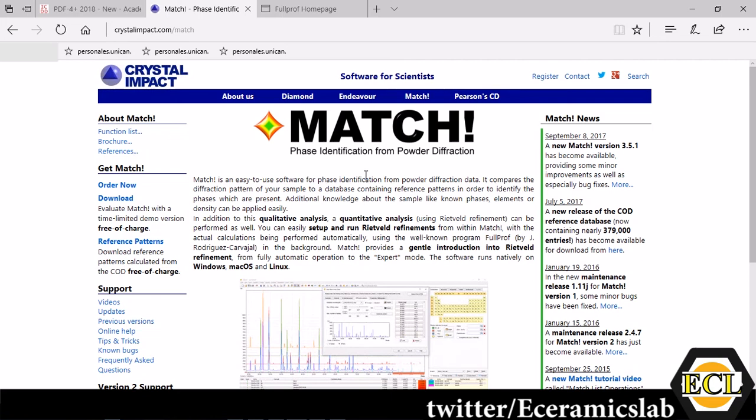Welcome to Ceramics Lab. In this tutorial we are going to tell you about how to do Rietveld Refinement using MATCH software.